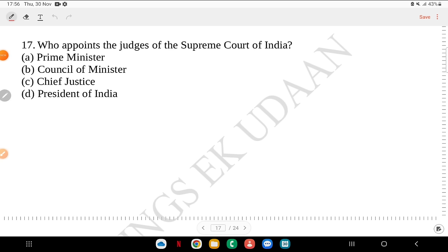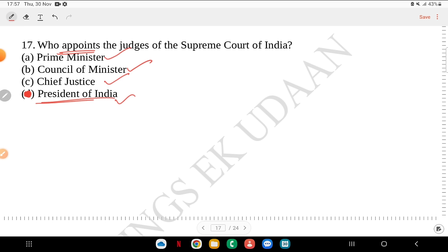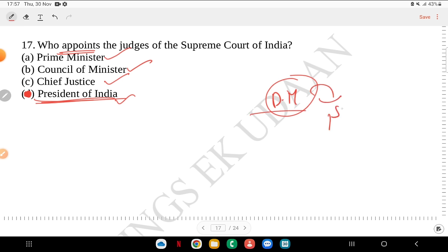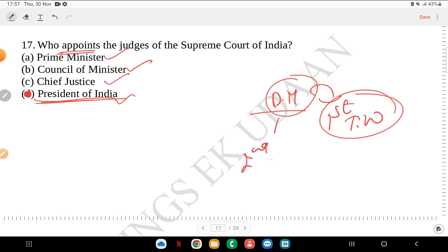Question 17: who appoints judges of the Supreme Court — Prime Minister, Council of Ministers, Chief Justice or the President of India? The answer is the President of India. Don't confuse this with consultation — the question asks about appointment directly. Draupadi Murmu is the current President of India and she is the first tribal woman and second woman to be President of India.